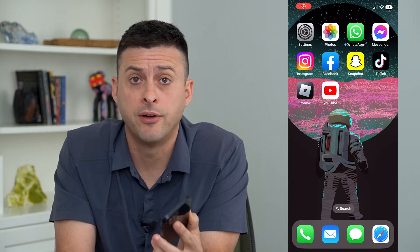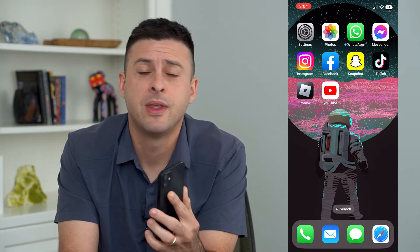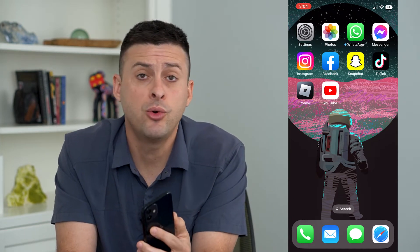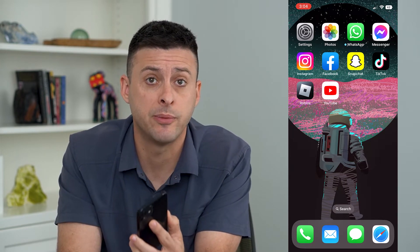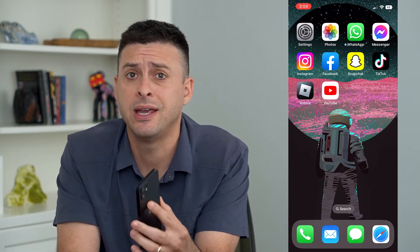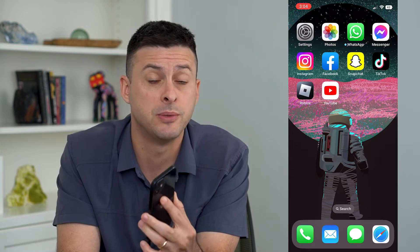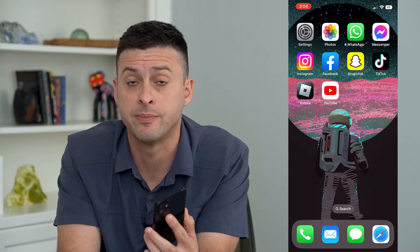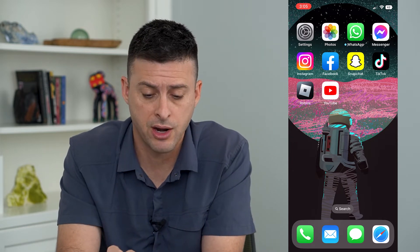Let's turn off background app refresh. If you don't want the background apps to be running and using up your battery, and overall you just want to be able to close them out and have them closed out and not running, I'm going to walk you through the steps to turn that off.